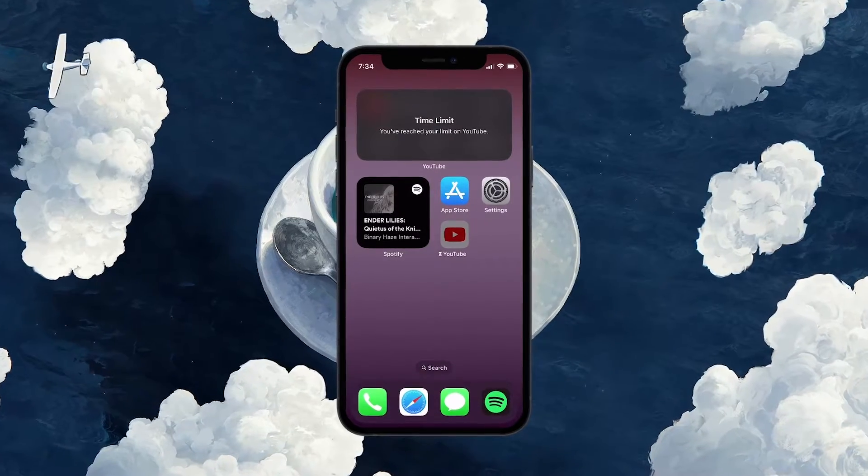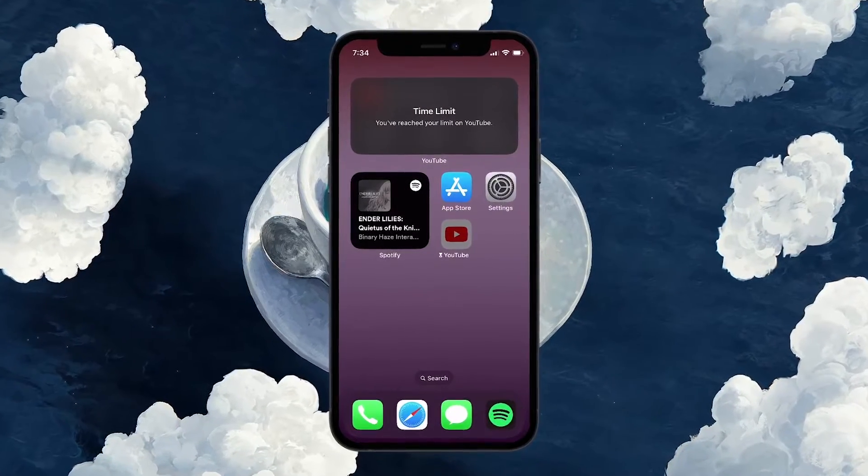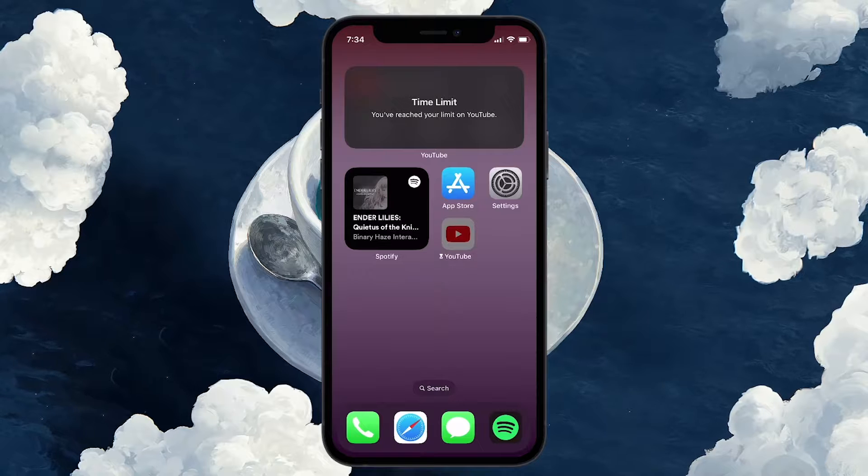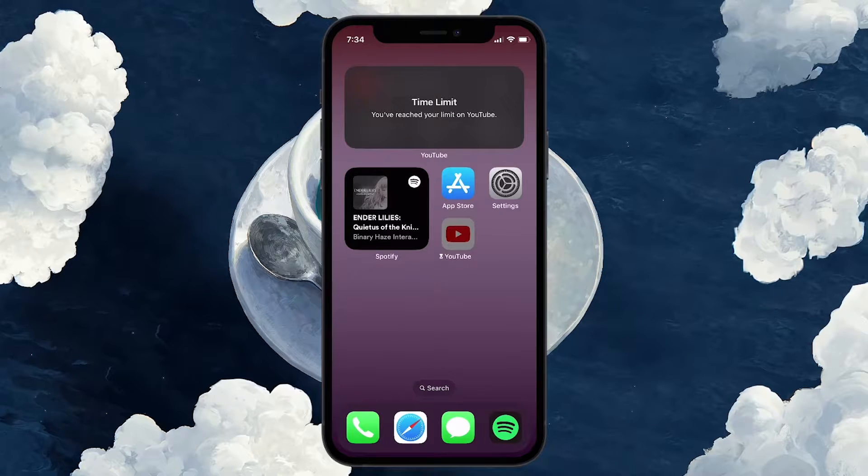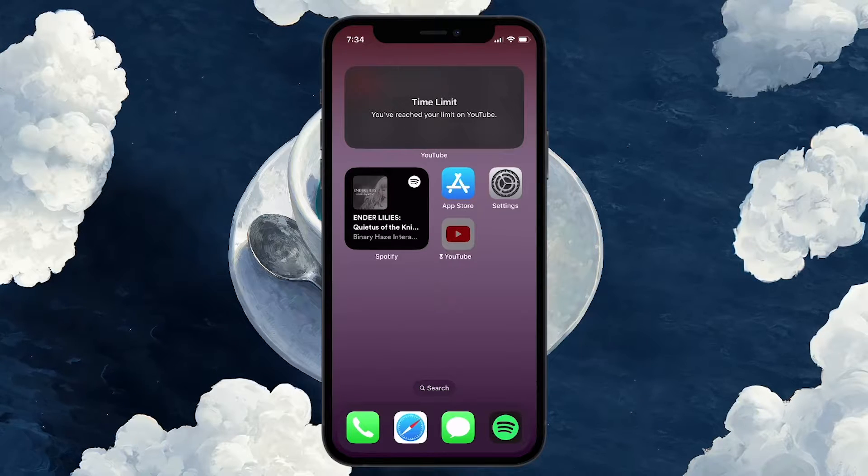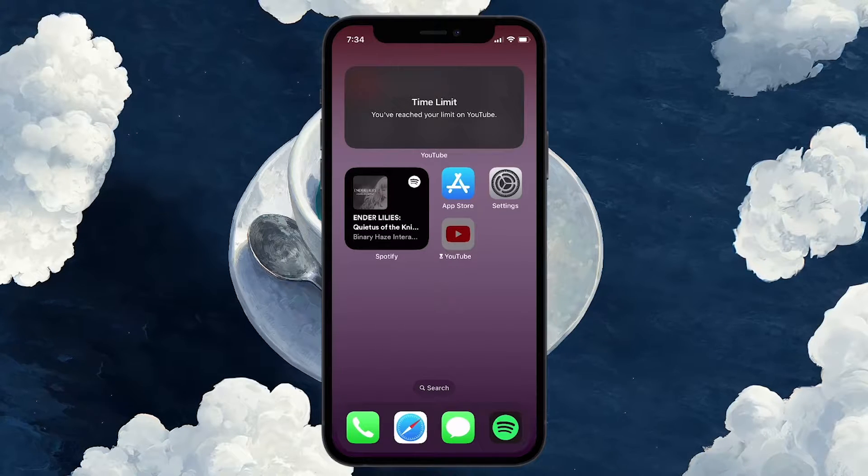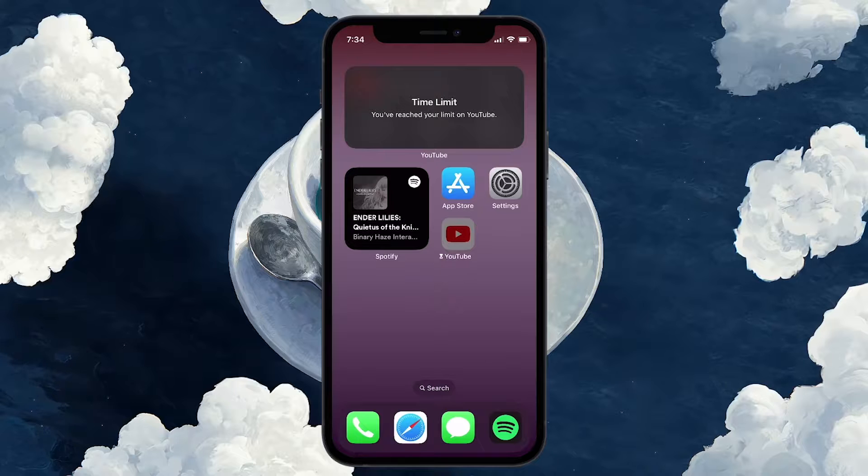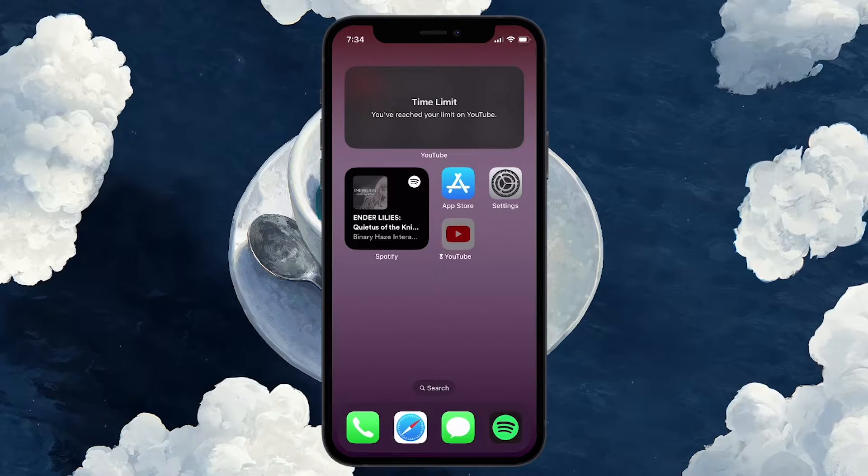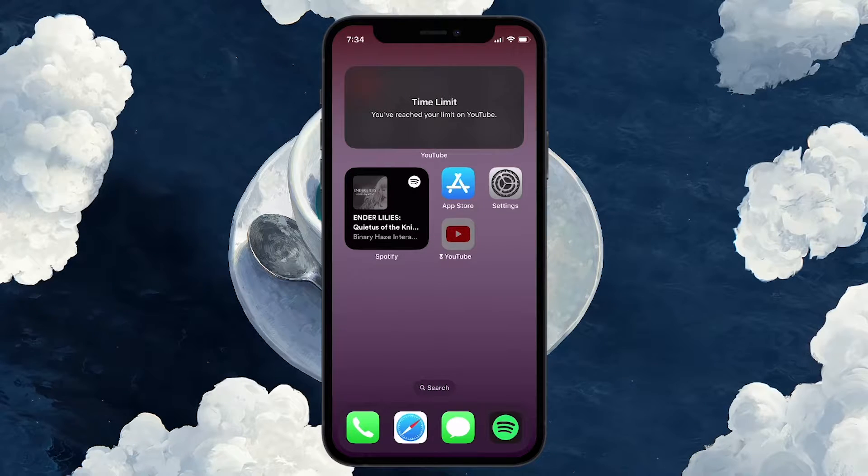With the release of iOS 17, Apple has made turning off the screen time lock much easier on iOS devices. When an app has been locked due to screen timeout, there is no need to worry.